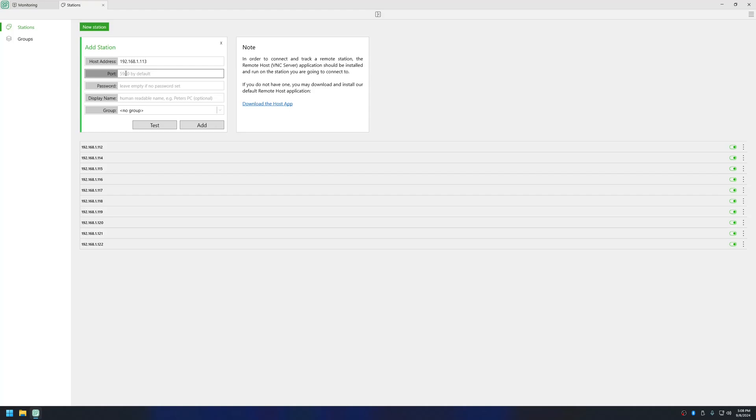For password, if you have not set any password then leave it empty. In my case I also did not set any password for the TightVNC server so I am going to leave it empty. You can set a display name, so let me set it as Workplace 3 or whatever you want to write.